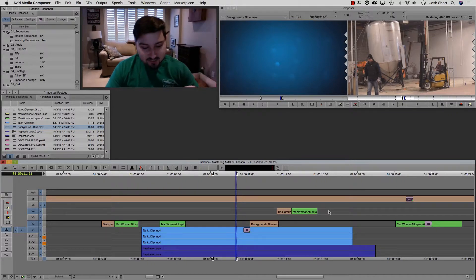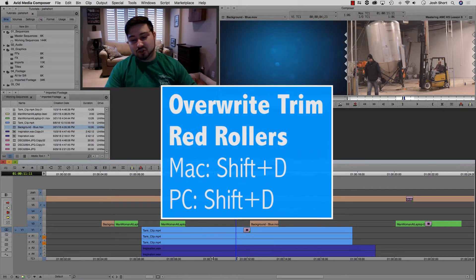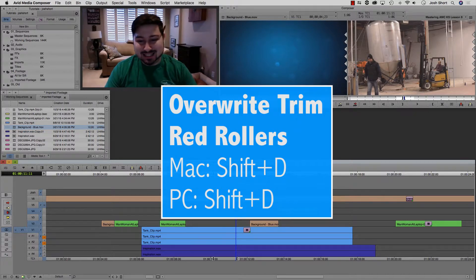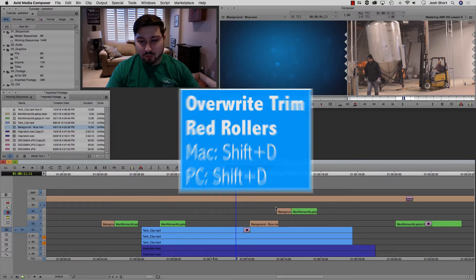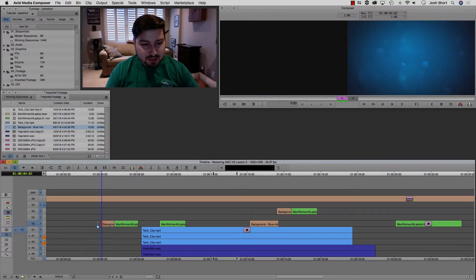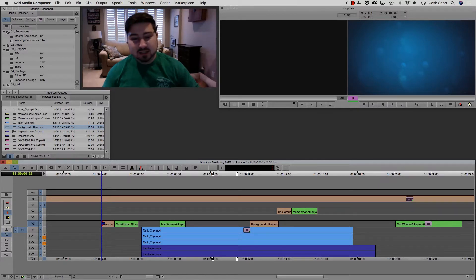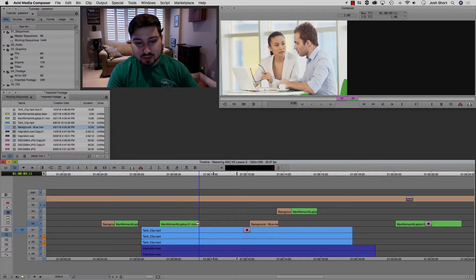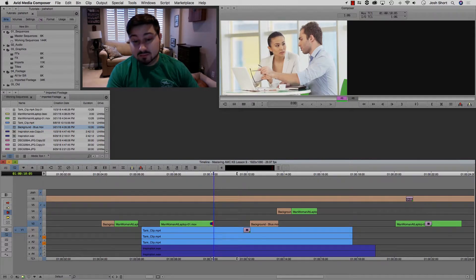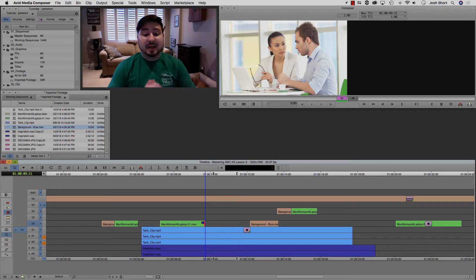And let's activate our red rollers, the overwrite trim. And to do that, hold down the shift key and hit D. And that activates our red rollers. And for the red rollers, it basically works, like, non-destructively. And we can kind of, just like the purple rollers, but just on one side. So there we go.